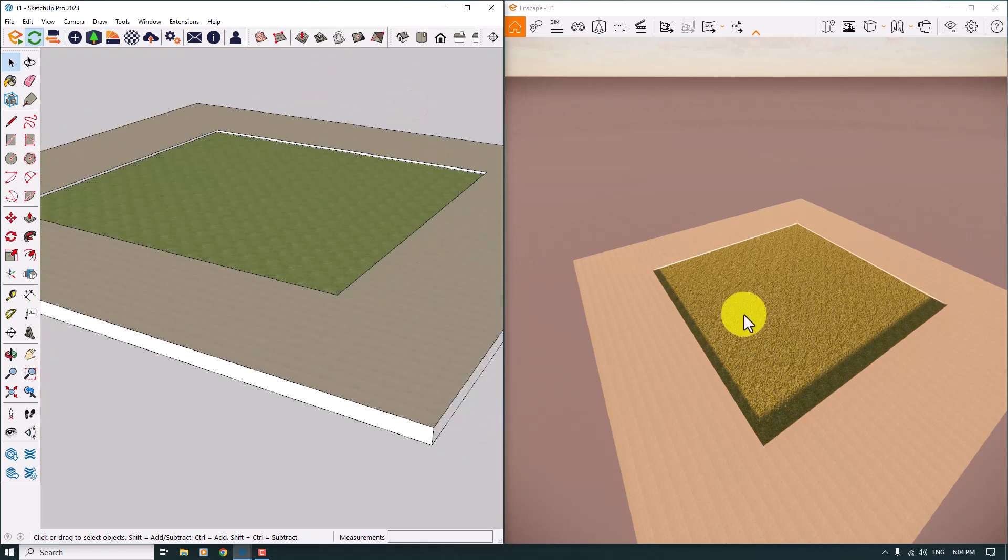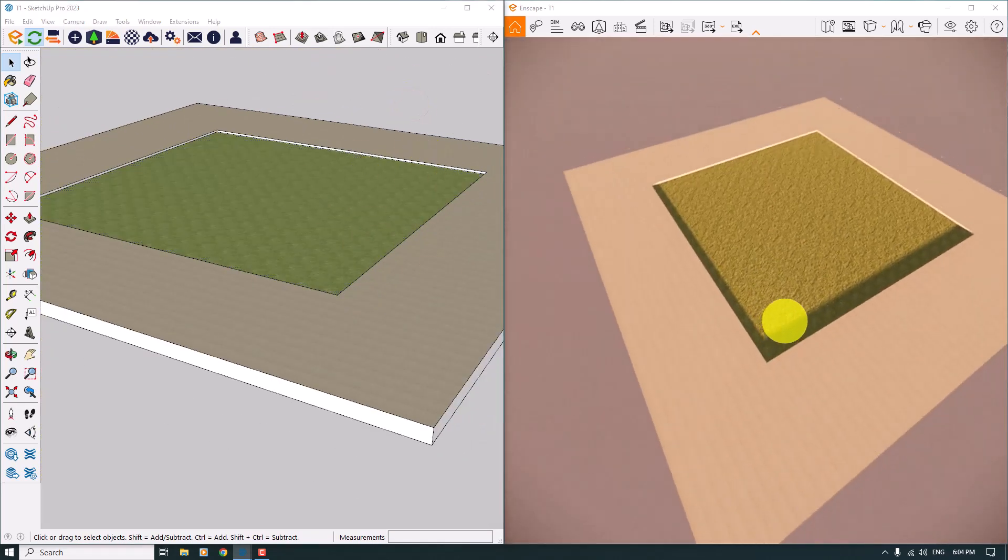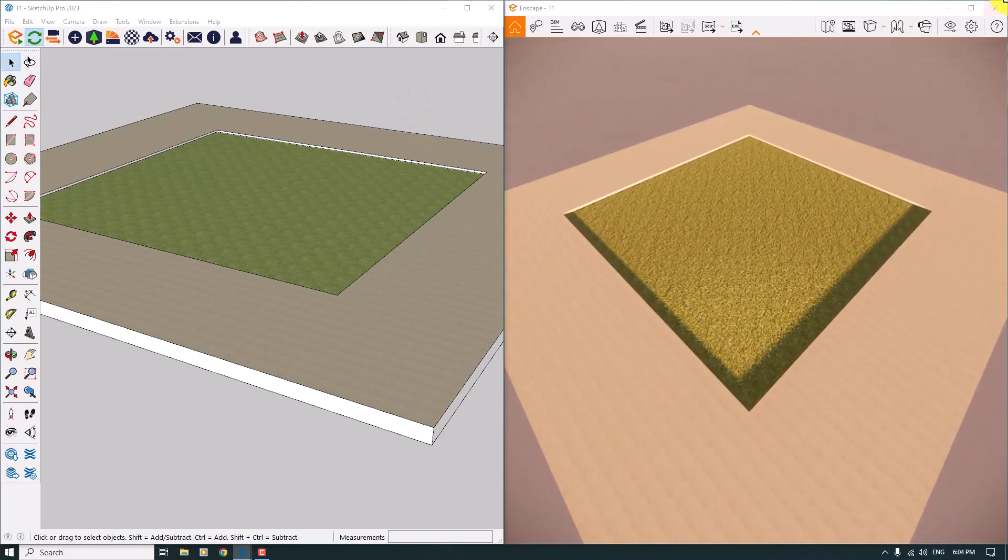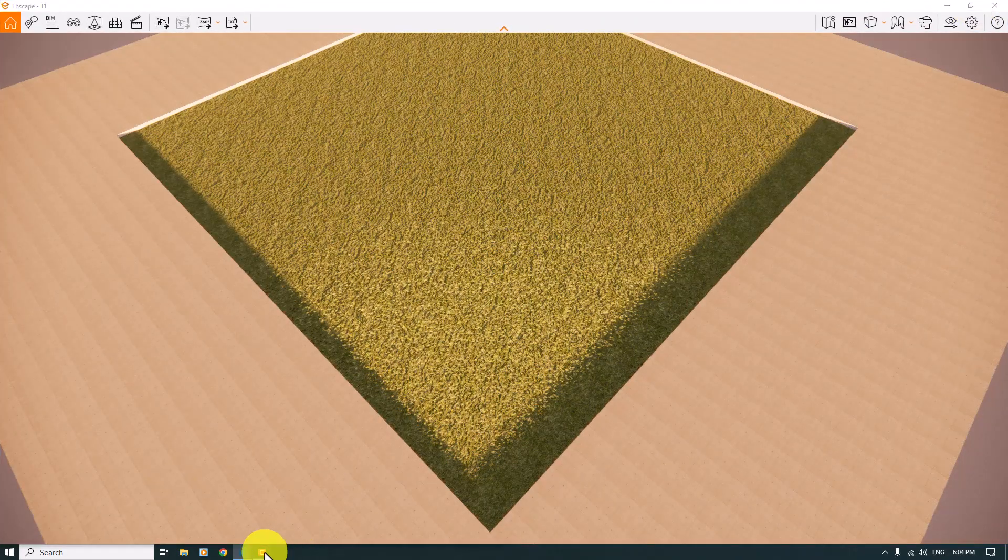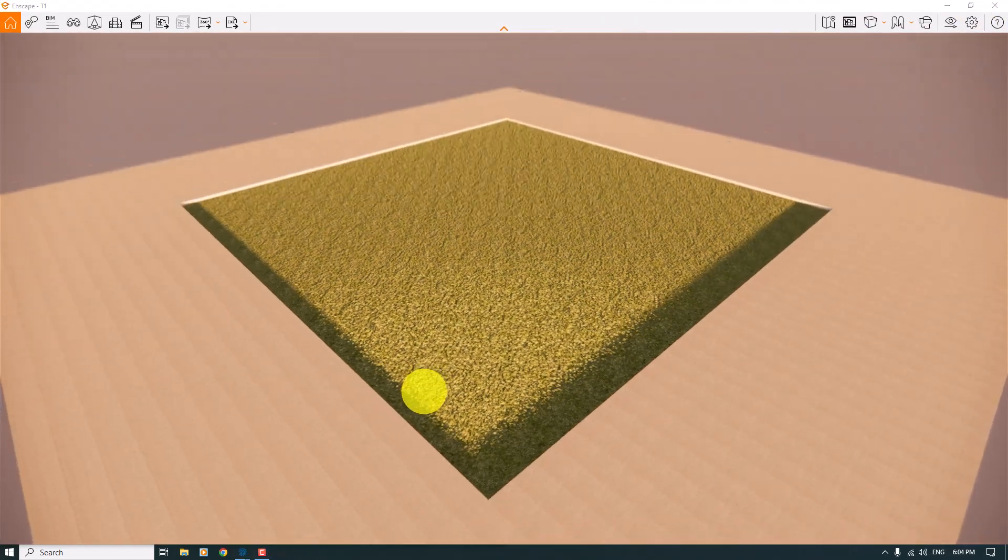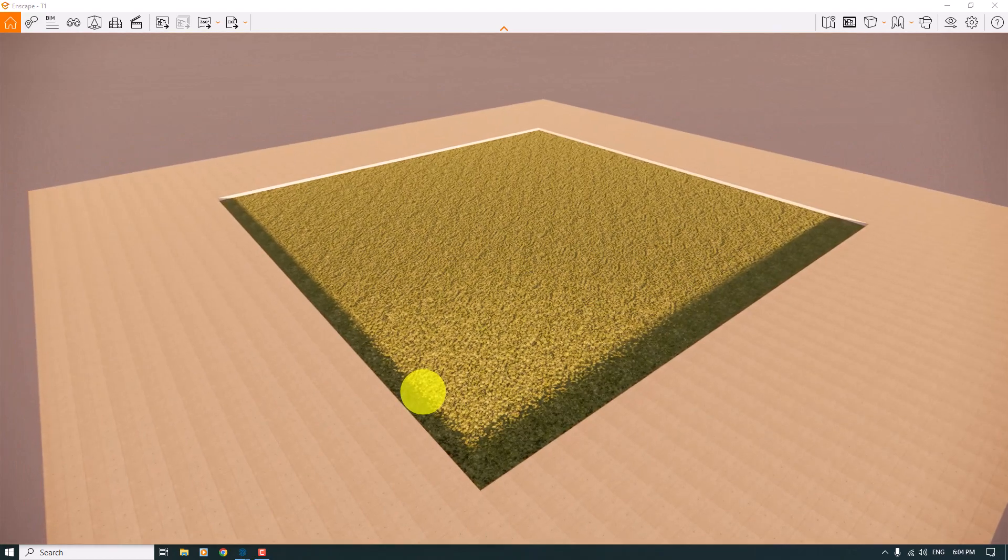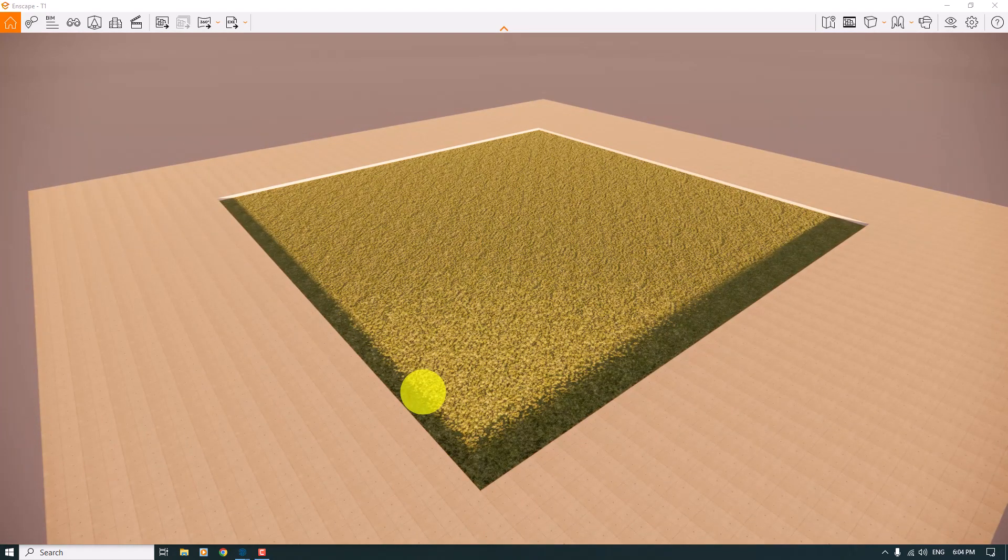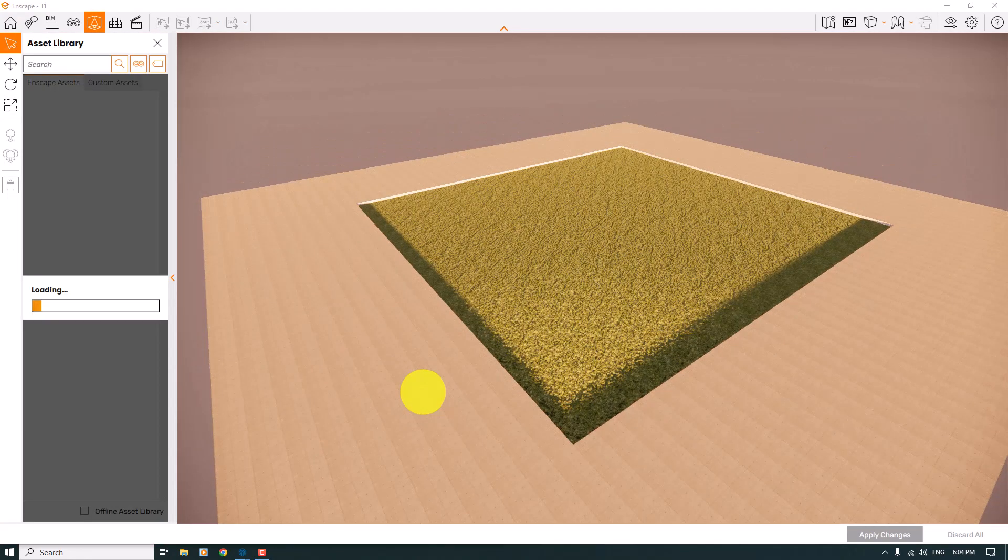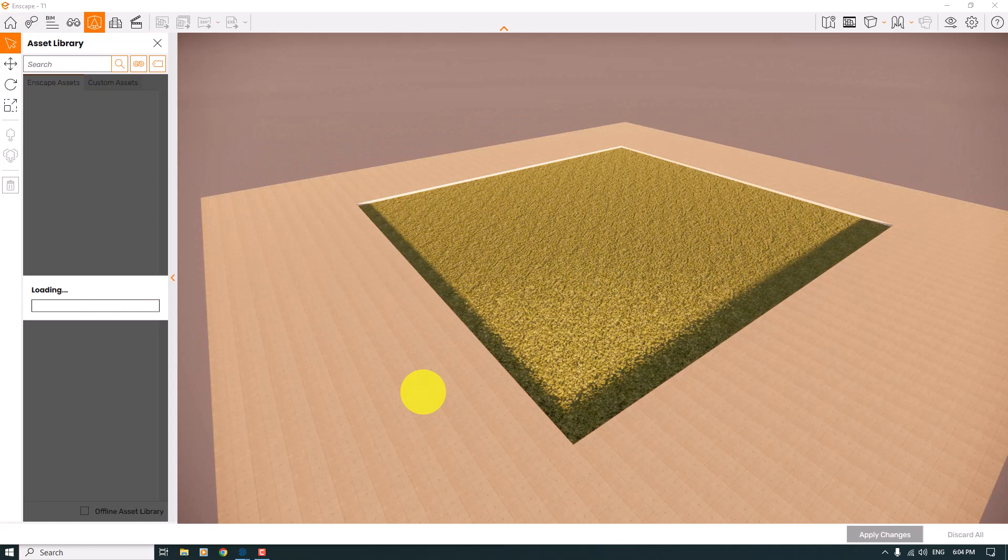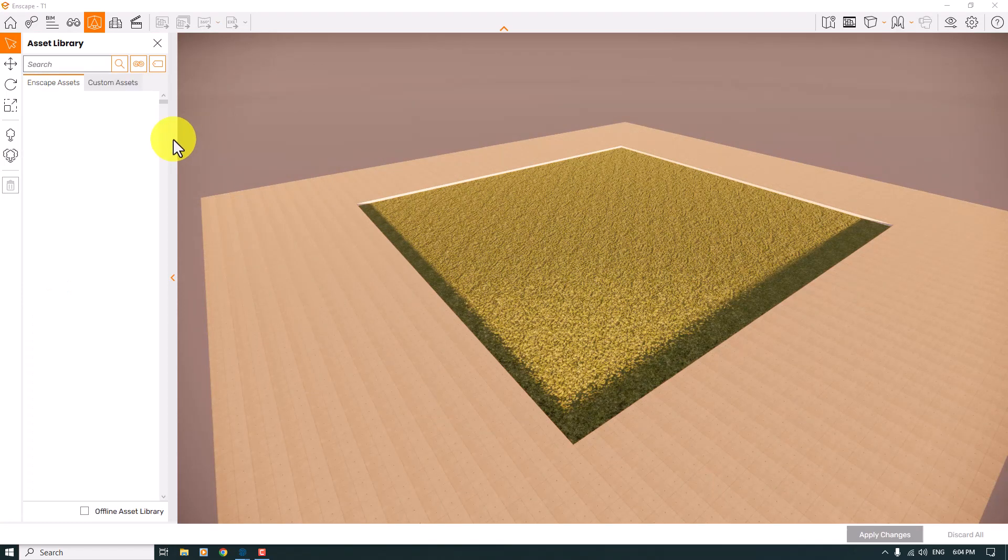I will go to the Enscape environment. After that, I'm going to orbit my camera and press L on my keyboard. As you can see, the assets library will load for us.